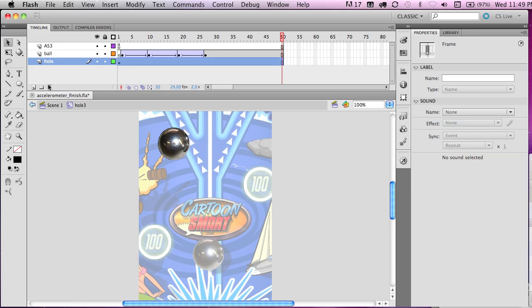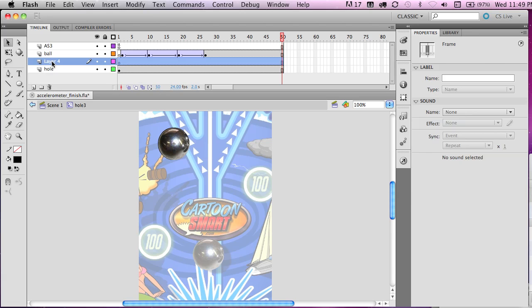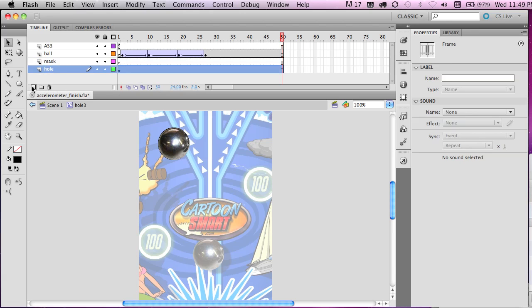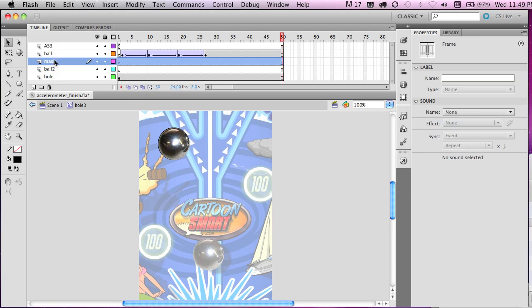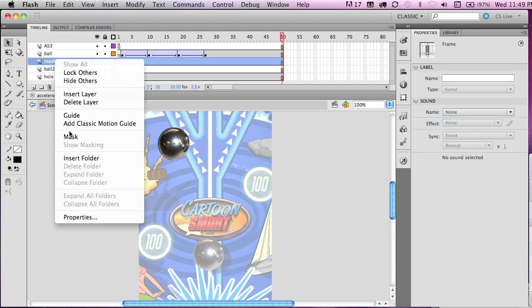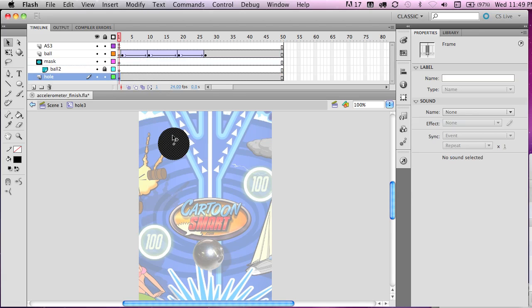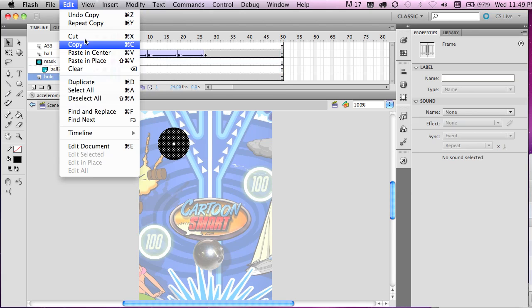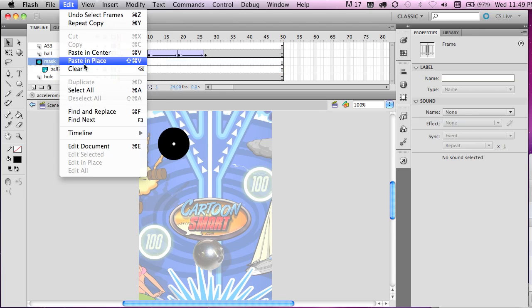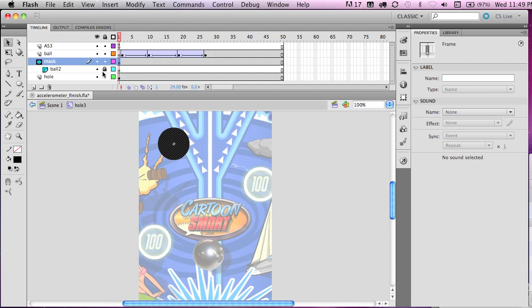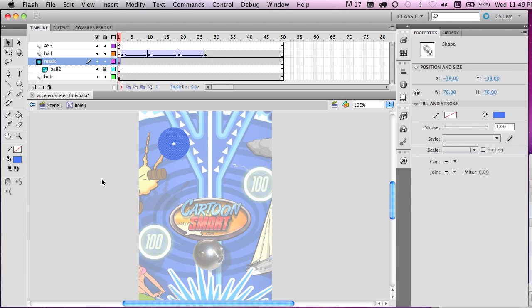So go ahead and create another layer. This one's going to be called mask. So let's type in here mask. And then a second layer for the ball. So let's call this ball two. Right click and go to mask. And then we're going to take the artwork from the actual hole right here. So copy this. And actually I'll do this the slow way. Go to copy. Select right here. Paste in place. So this mask is right on top of the hole.